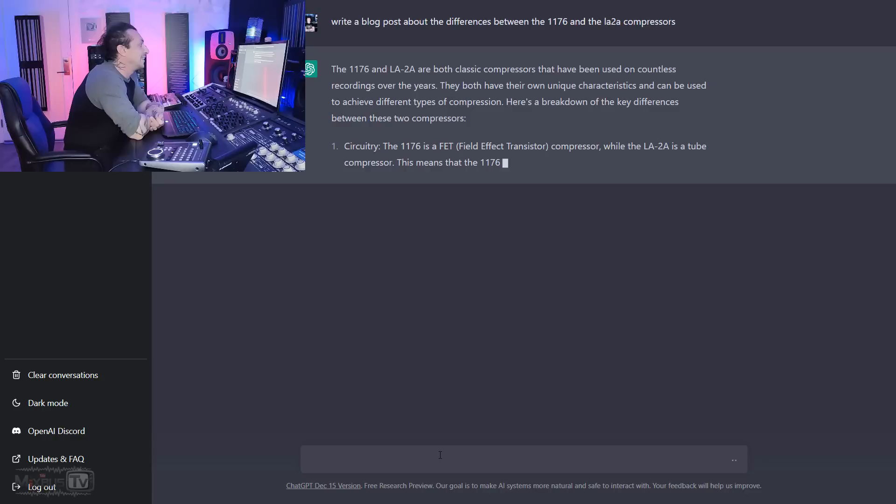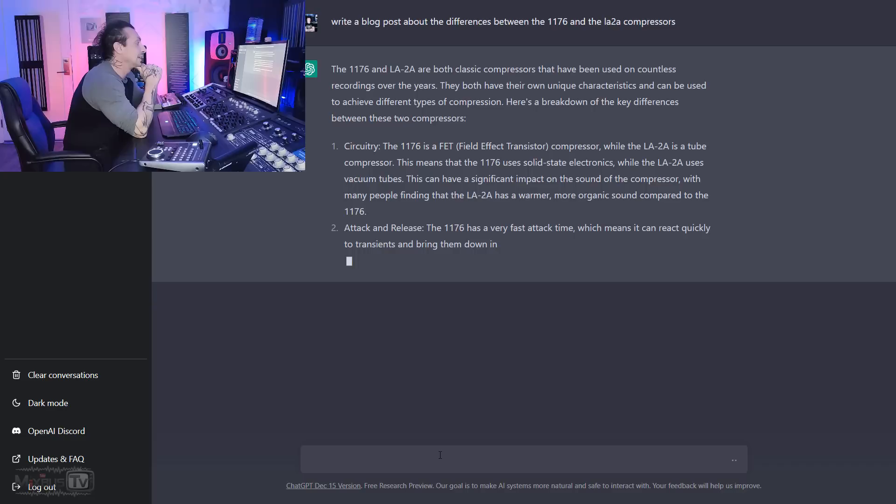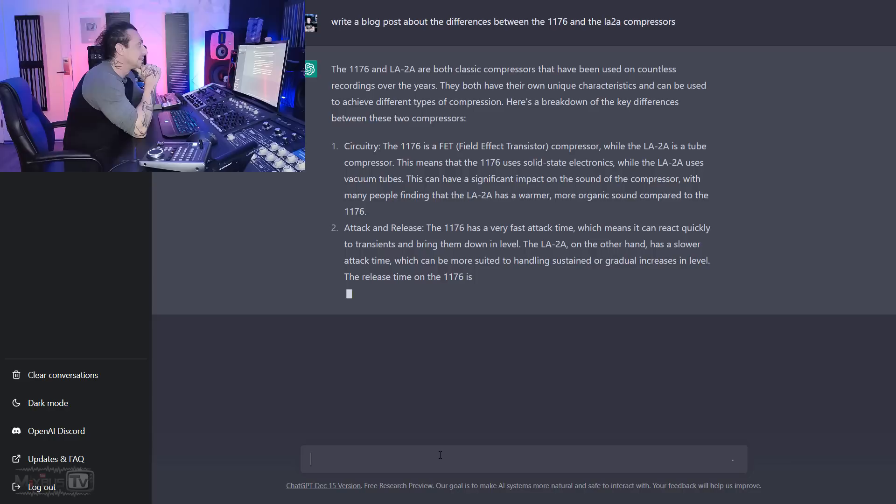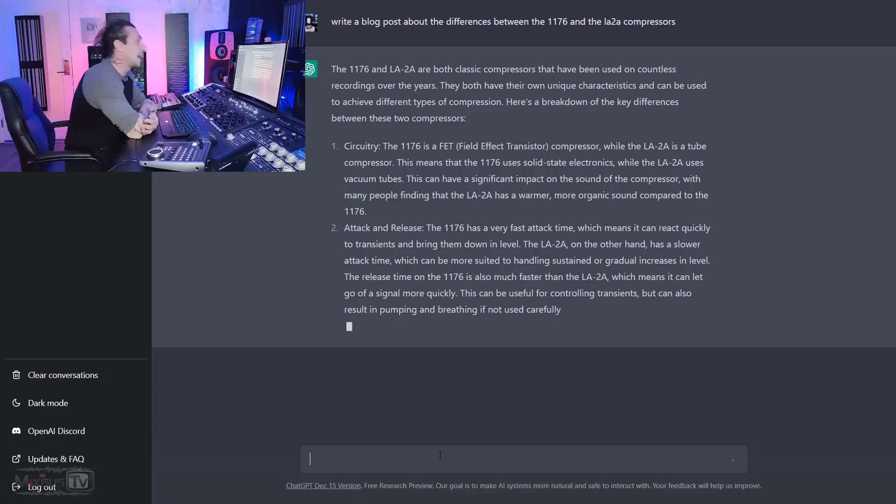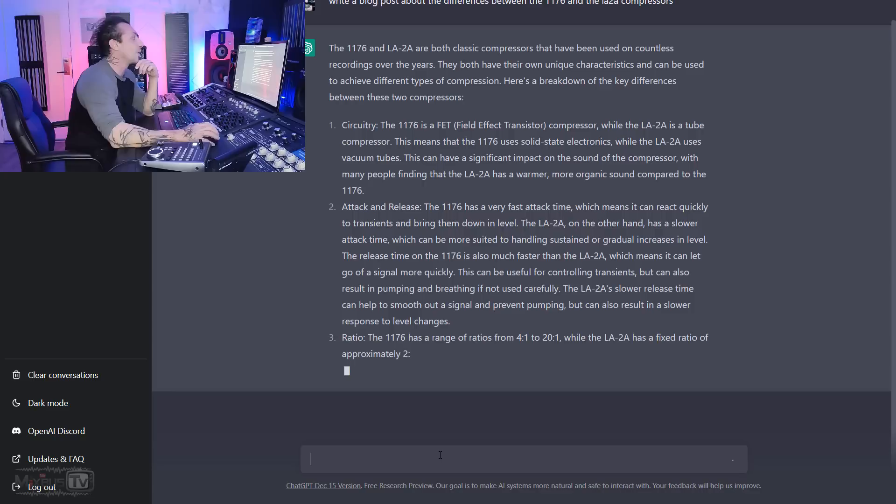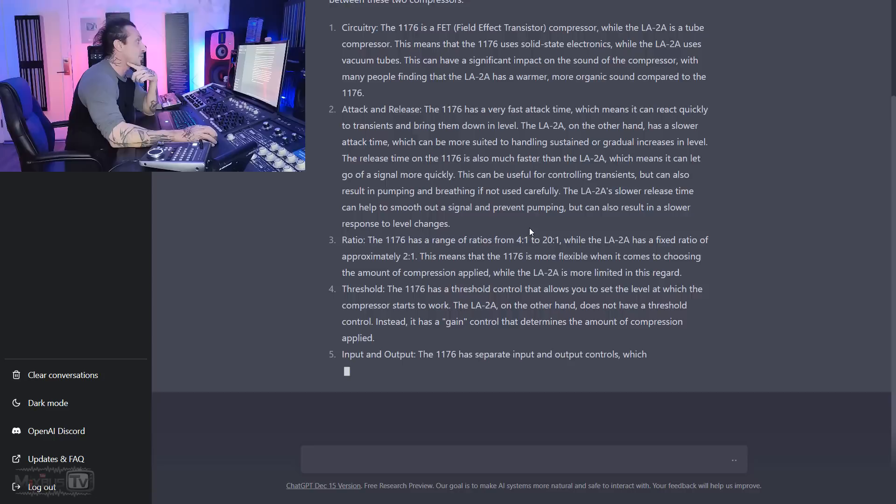So you guys are seeing this in real time. He's writing it in real time. The 1176 and the LA-2A are both classic compressors that have been used in countless recordings over the years. They both have their own unique characteristics and can be used to achieve different types of compression. Here's a breakdown of the key differences between these two compressors.